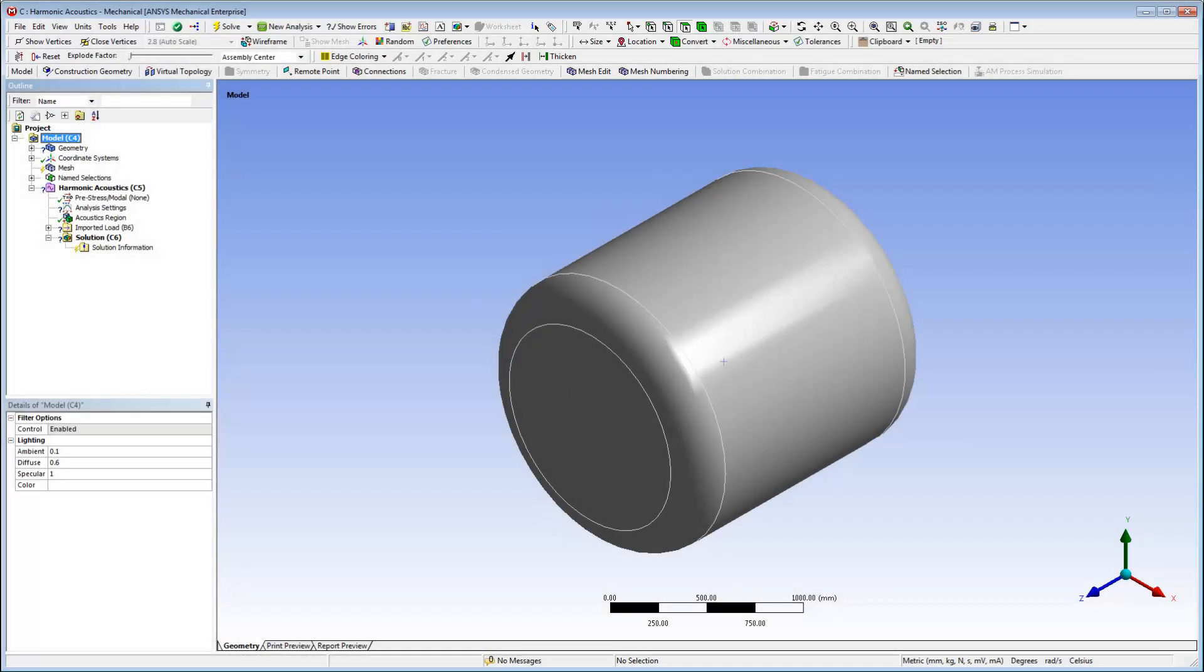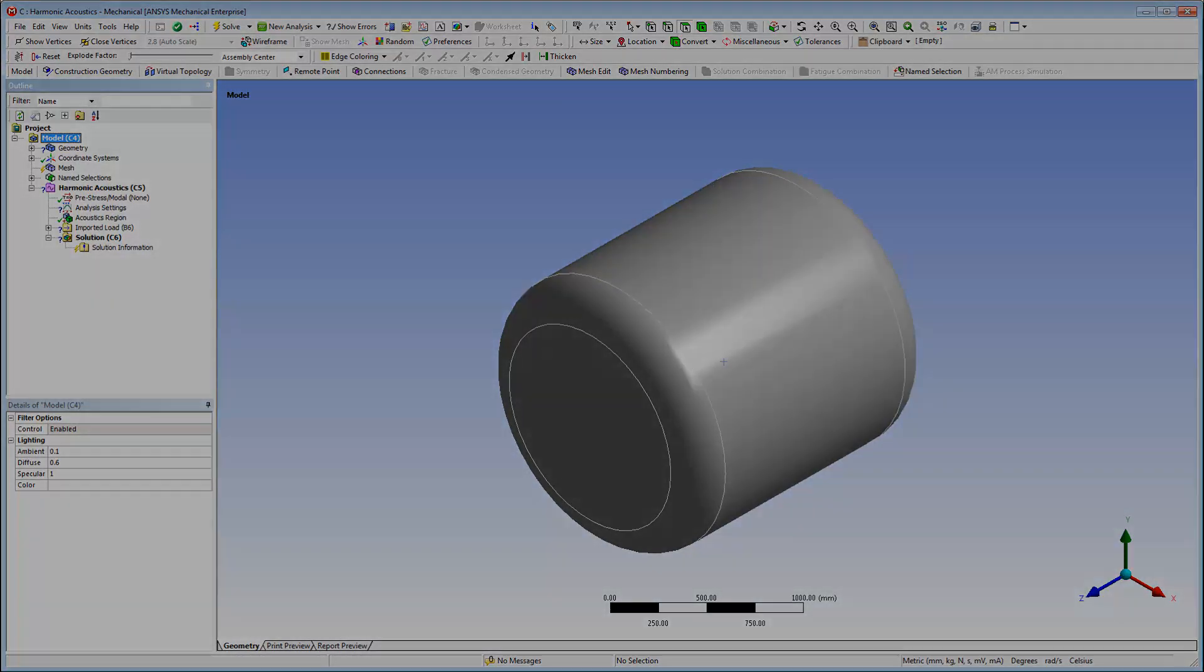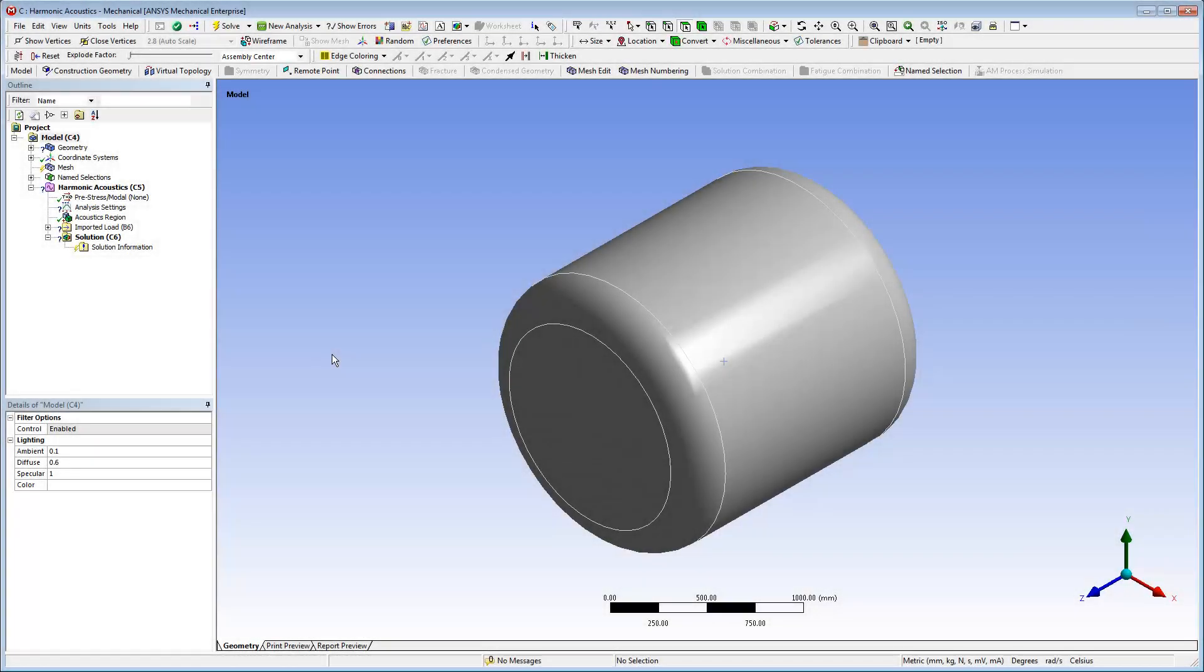Now, I'll open the Harmonic Acoustic System. I already specified the geometry that represents the air surrounding the housing. This is the area that I'll use to capture the noise generated by the structural vibrations.